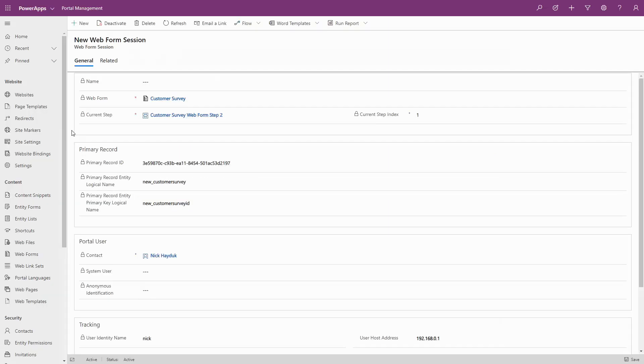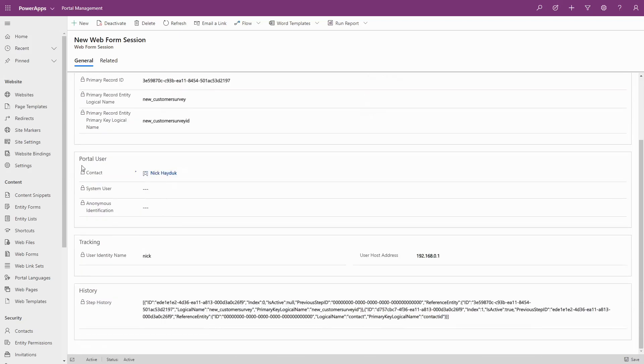The Web Form Session entity tracks information such as the current step and the current step index, the ID and type of the current record being acted upon, the contact record of the user, or in the case of an anonymous user, the anonymous identification tracking code, the IP address of the user, as well as the step history.